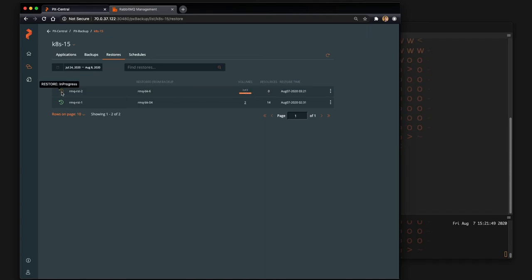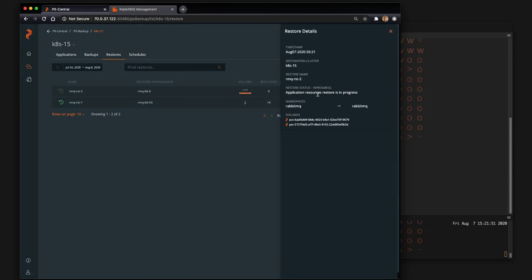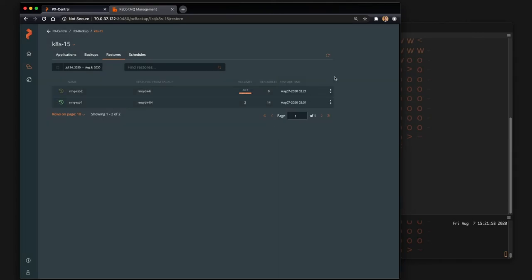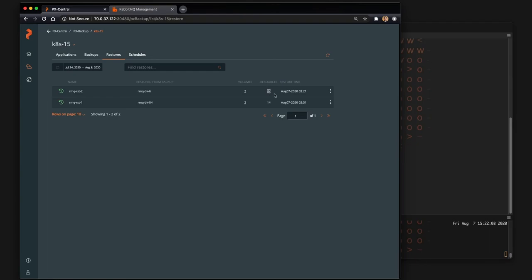So we want to replace the pods, the PVCs, and everything that was part of that backup. And so those two pods will get terminated and restored from our backup. And so you can see once the PVCs are restored, the application resources get restored, those are things like config maps and the stateful set itself. And so we can see it's a success here.